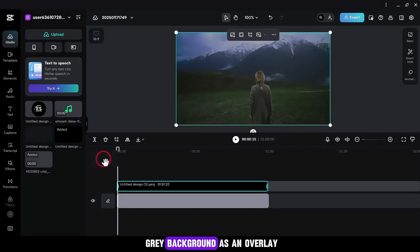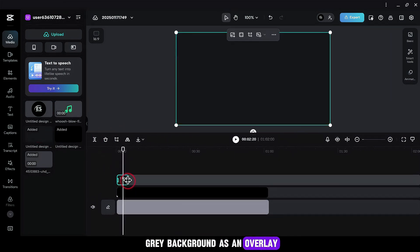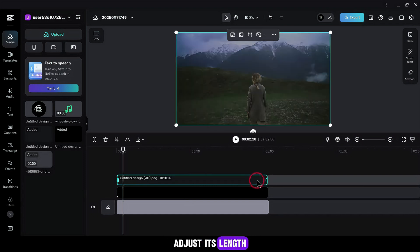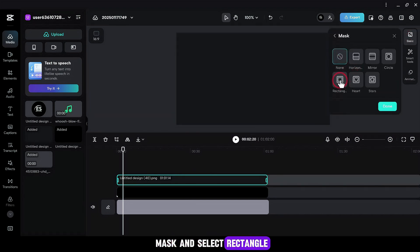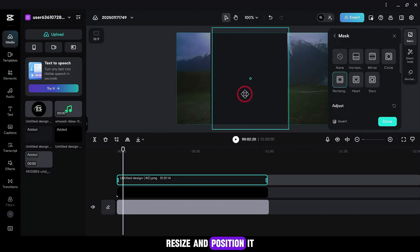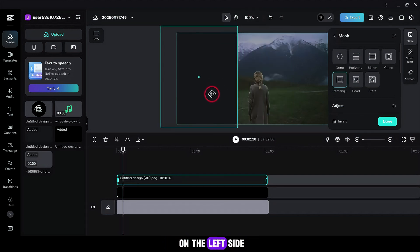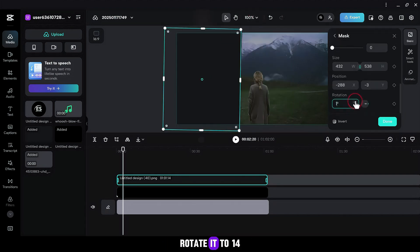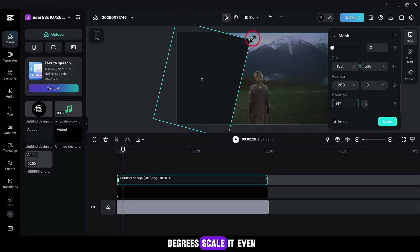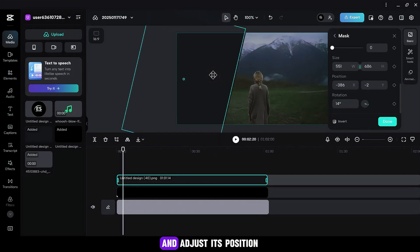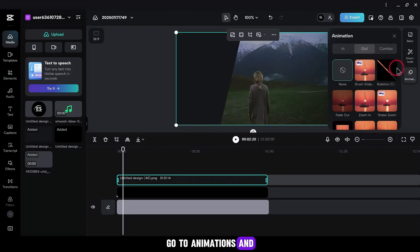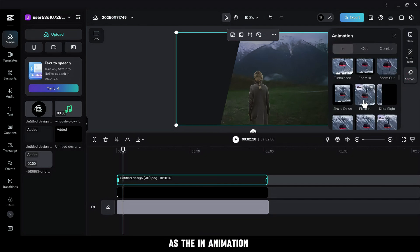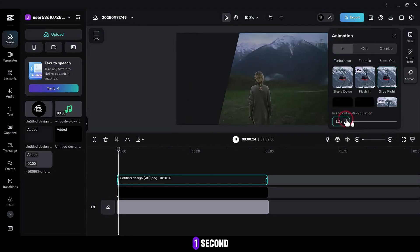Drag another black or gray background as an overlay and adjust its length. Head over to Basic, Mask, and select Rectangle. Resize and position it on the left side of the screen. Rotate it to 14 degrees. Scale it more if needed, adjust its position on the left side, and hit Done. Go to Animations and add Slide Right as the animation, set to 1 second.